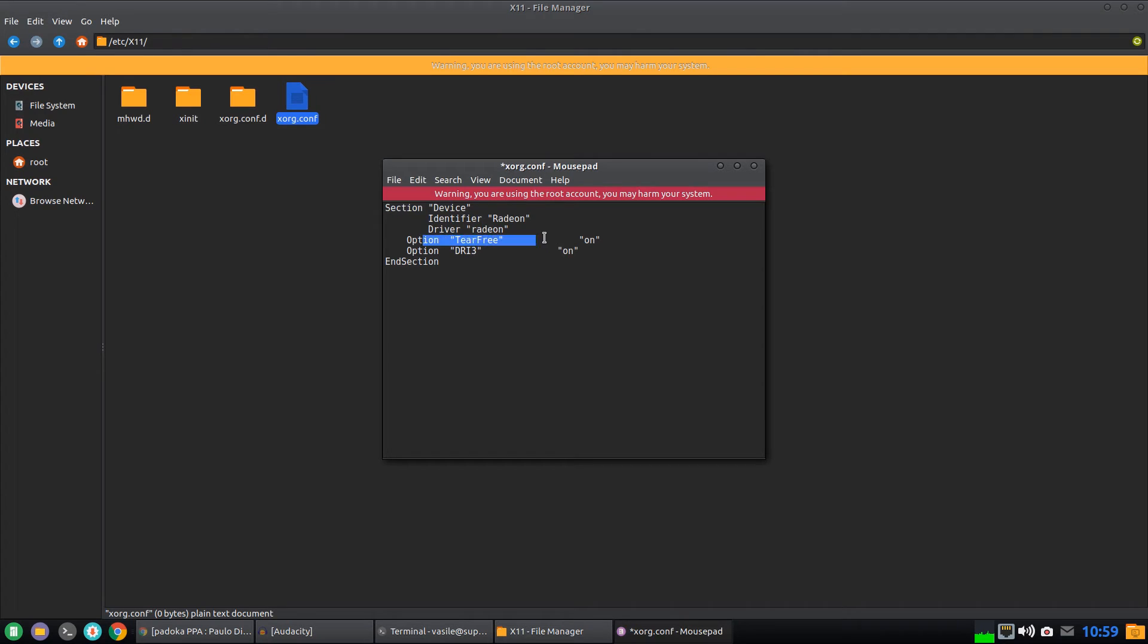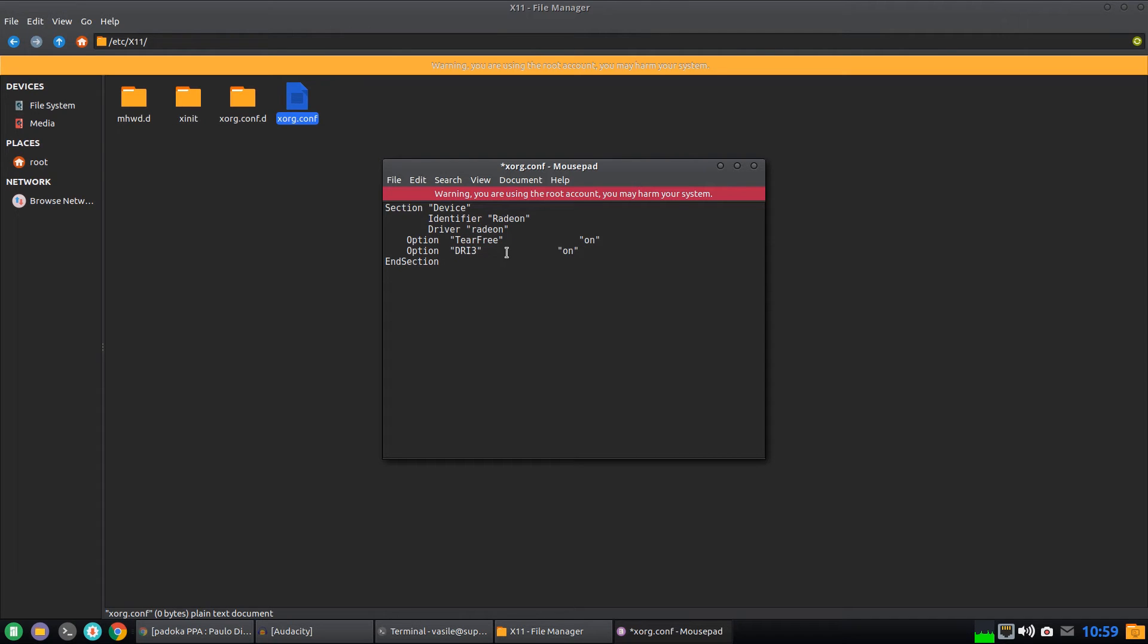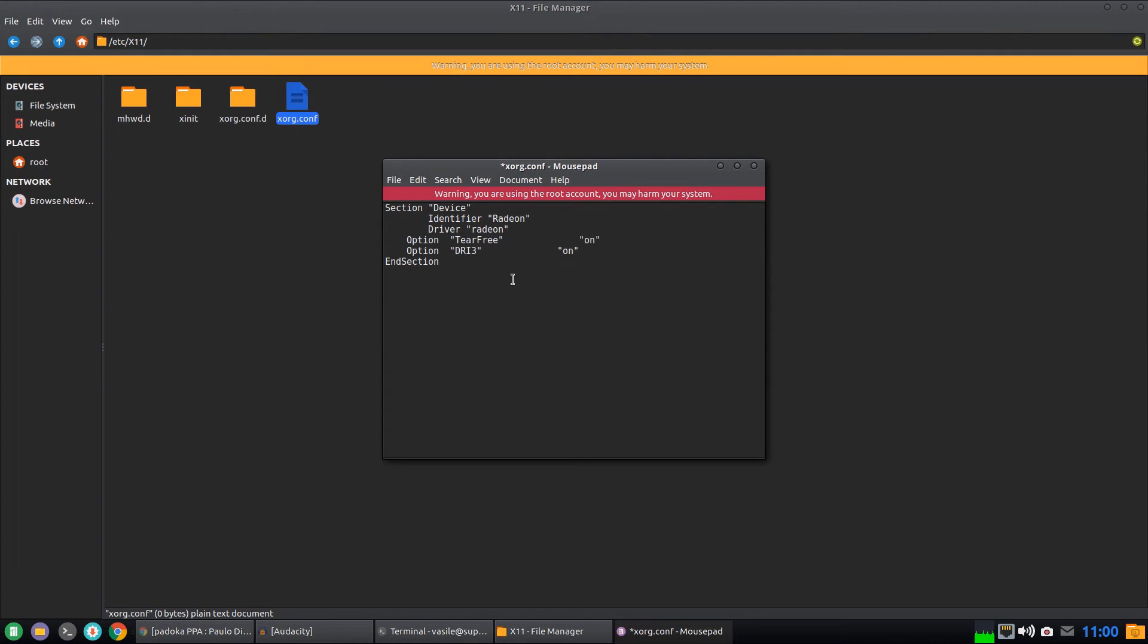And just paste in this content that will be available in the video description. Basically you turn on the Tear Free option. And also as a bonus if you turn on the direct rendering infrastructure 3, your system should be also running a little bit better on this open source driver.